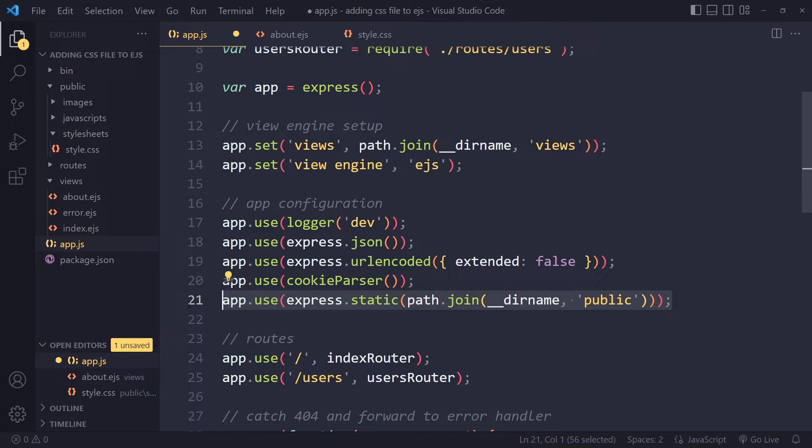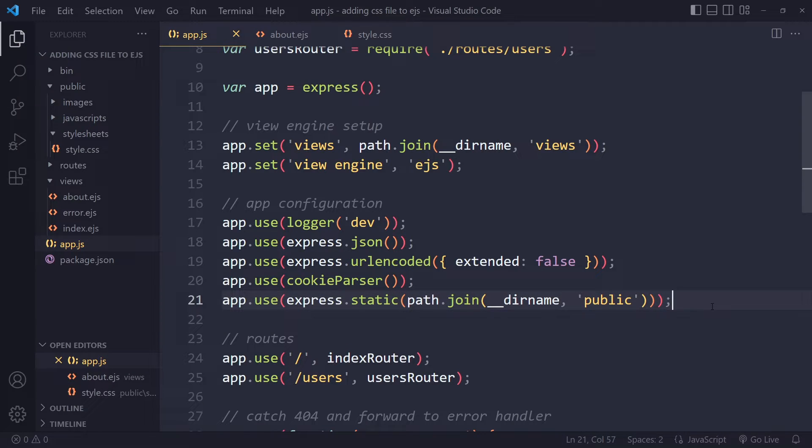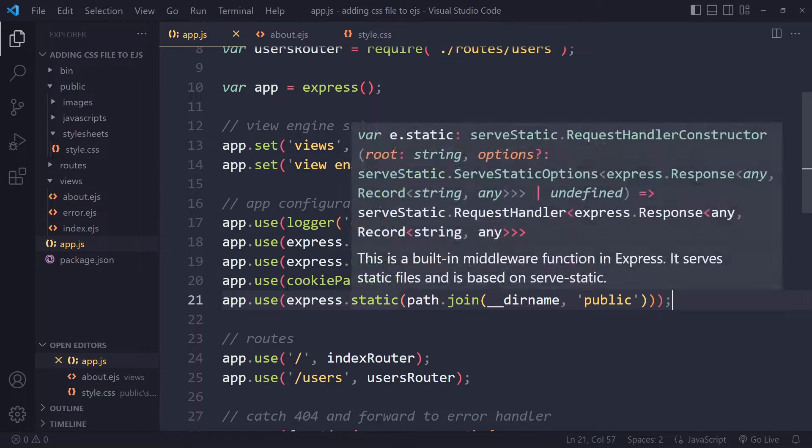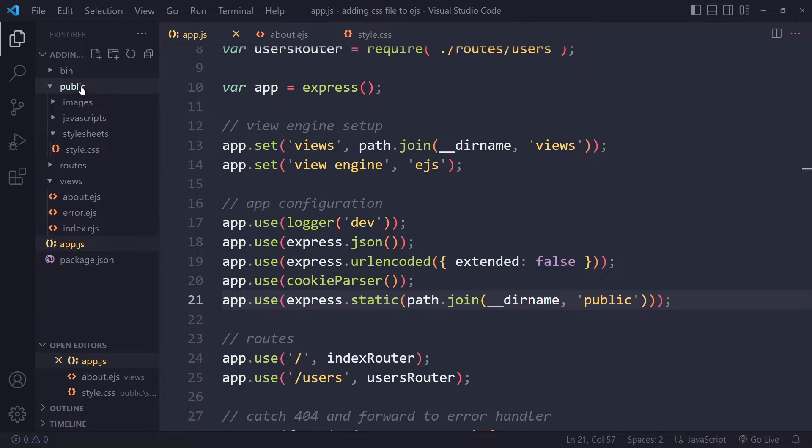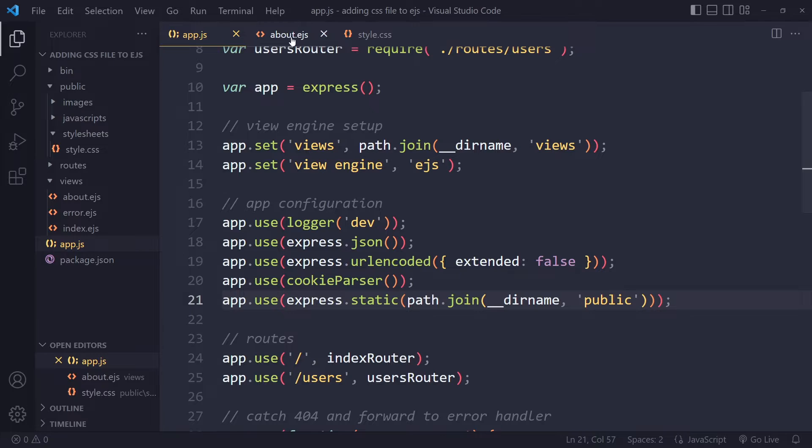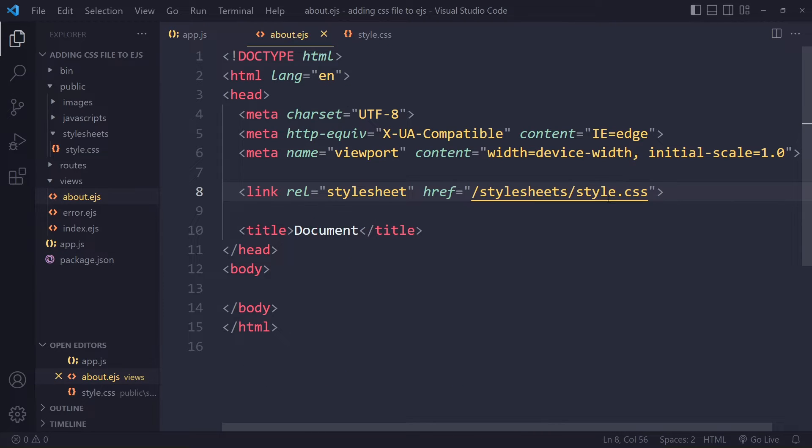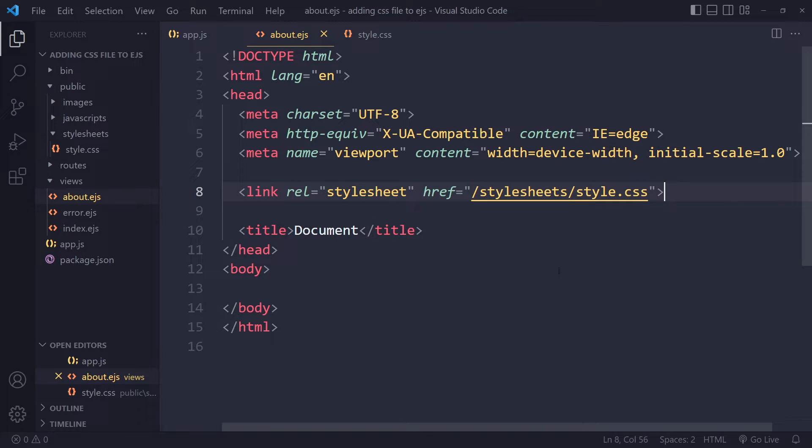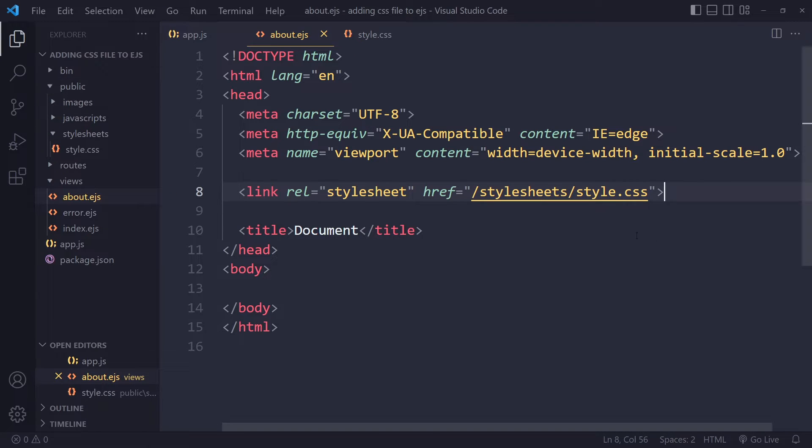So make sure you include this line of code in your express app so that express knows that all your static assets are in the public folder. So then when you link to that in your EJS file and you have this forward slash here, express knows, okay, so we need to look into the public folder here because,